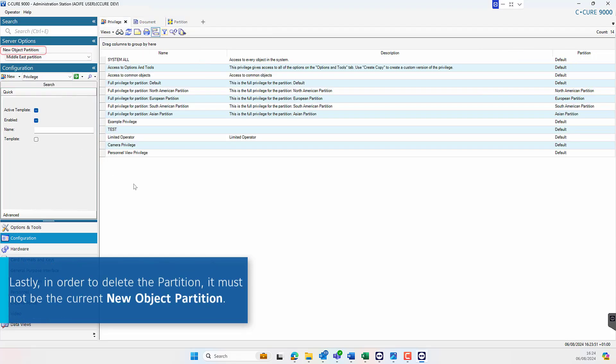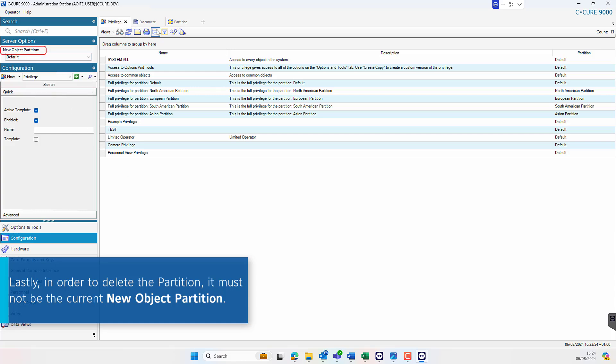Remember to ensure that the partition to be deleted cannot be the currently selected new object partition.